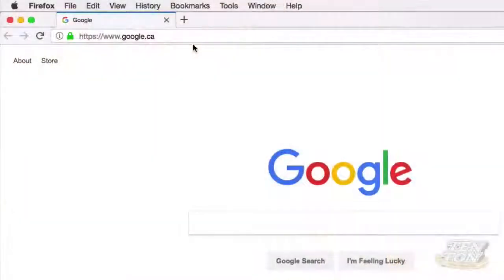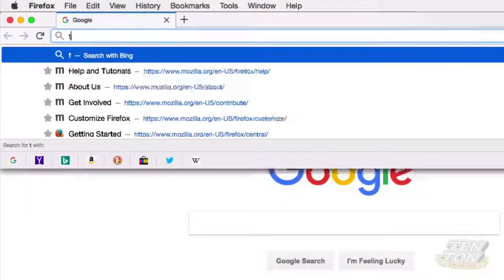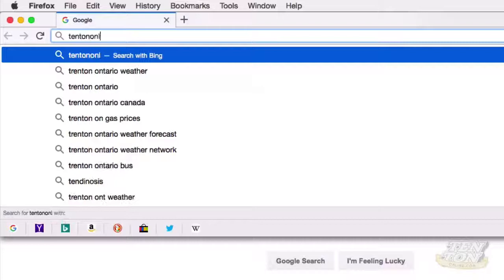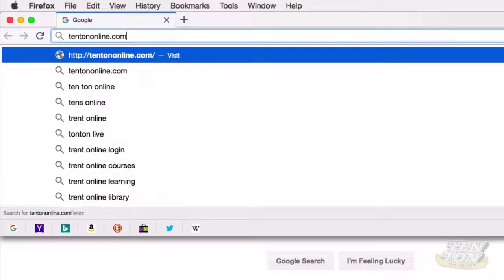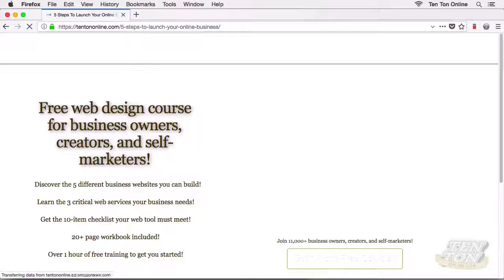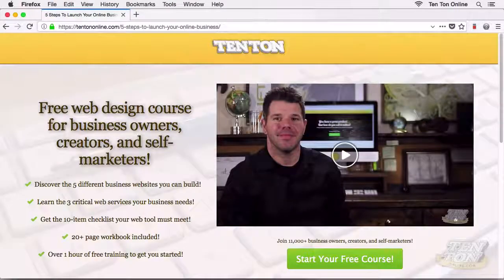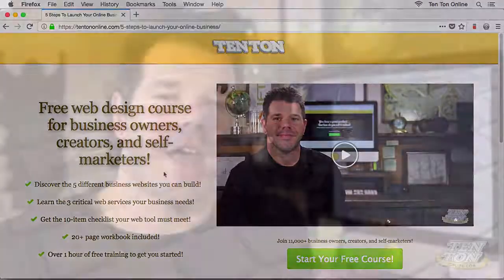If you haven't checked it out yet, go ahead and grab that free course that I put together for you over at 10tononline.com/free. Go and grab your free course while it's still there. All right, I hope you had some fun. I hope you got your domain name registered. I will see you next time.